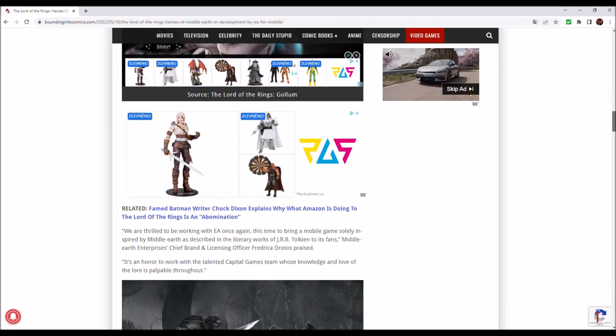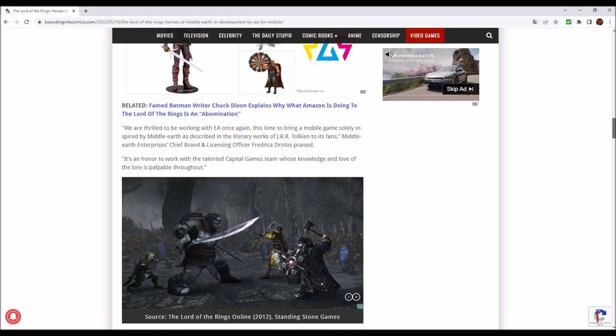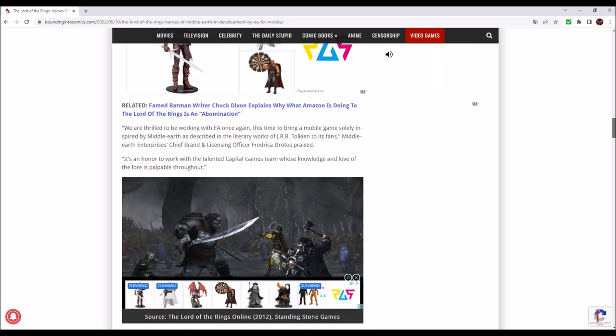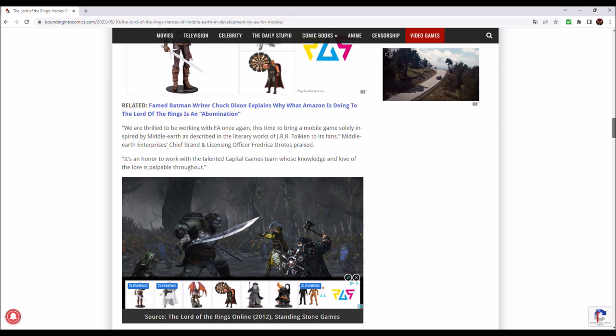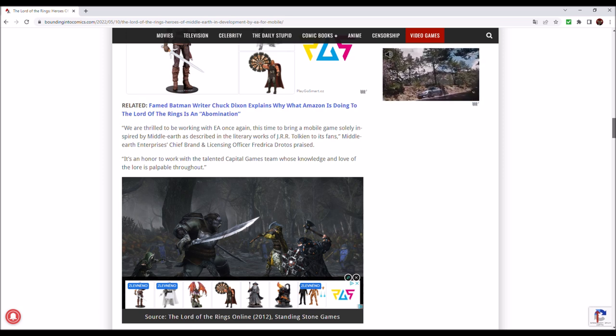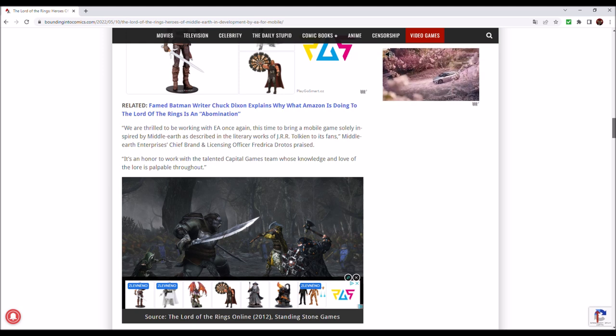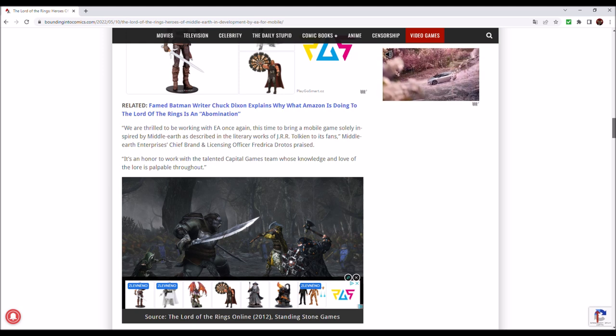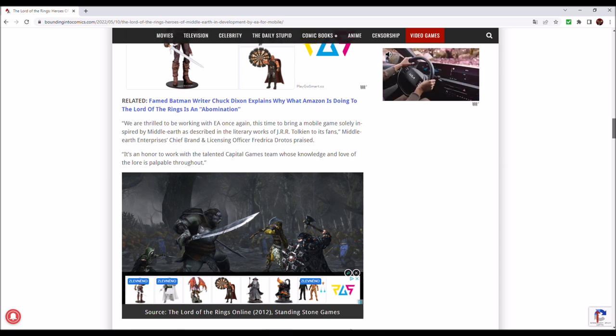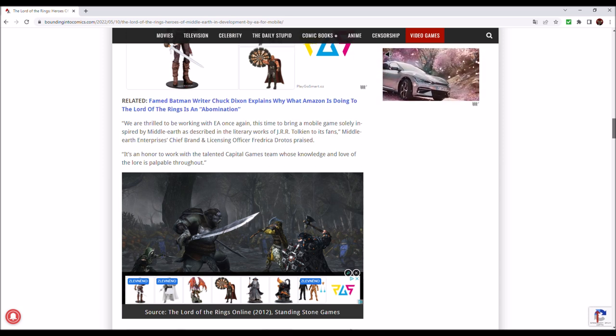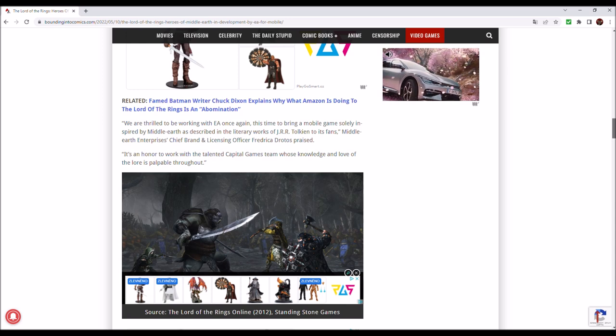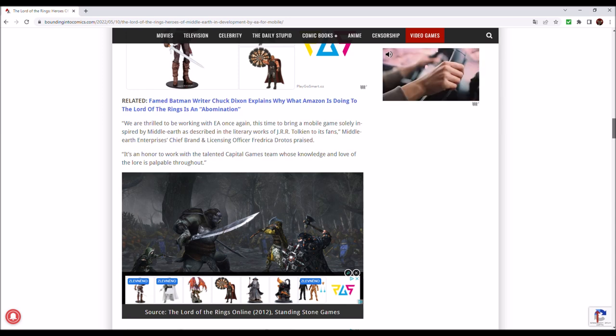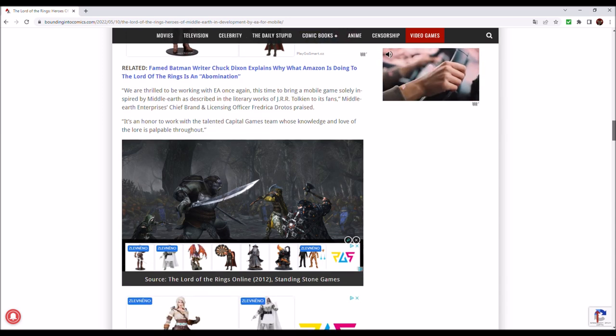We are thrilled to be working with EA once again, this time to bring a mobile game solely inspired by Middle-Earth as described in the literary works of J.R.R. Tolkien to its fans, Middle-Earth Enterprises Chief Brand and Licensing Officer Frederick Adrotos praised. It's an honor to work with the talented Capital Games team whose knowledge and love of the lore is palpable throughout.